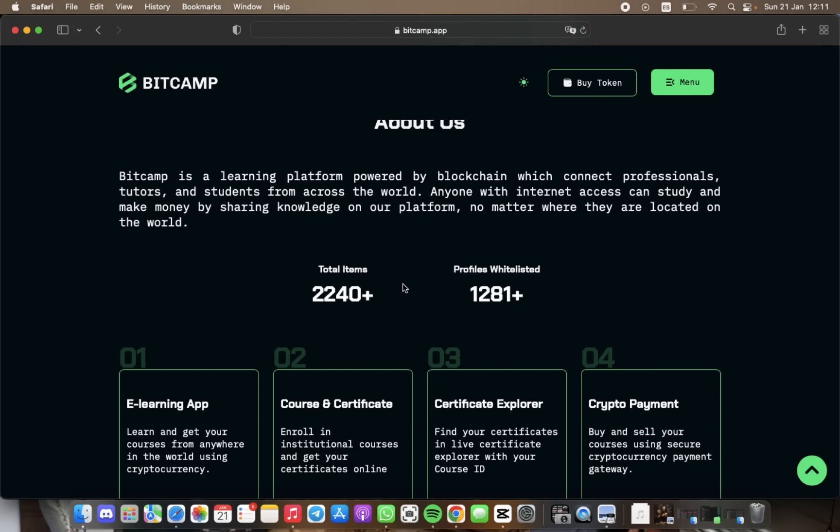Whether you're a content creator, a teacher, or a course seller, you can easily receive payment through BitCamp. In addition, BitCamp also offers its users the opportunity to enroll in institutions and opt-in for world-class courses.